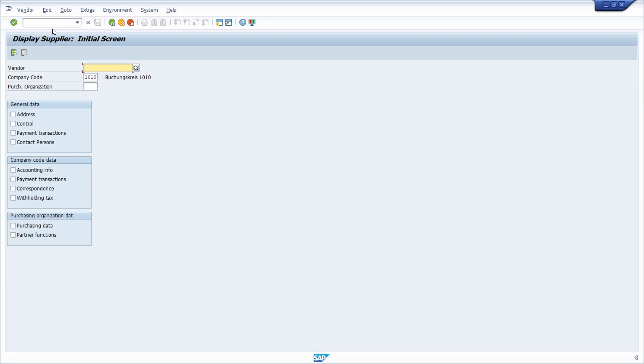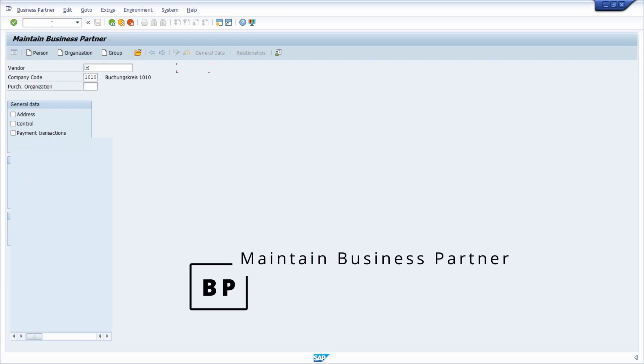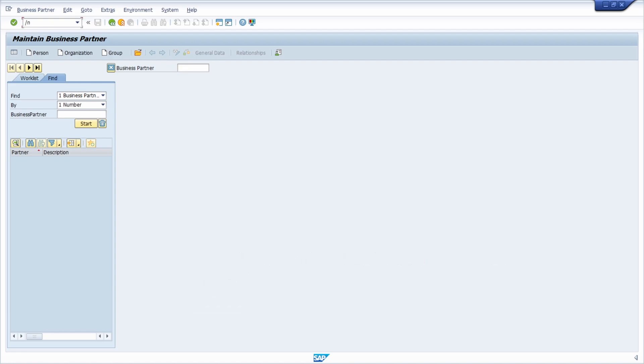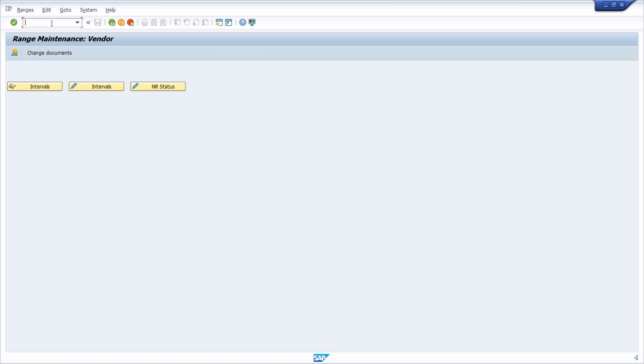So if you're working with SAP ERP, you can work with those transactions. But based on the business partner concept in SAP S4HANA, you should always use the transaction BP to maintain your business partner. Then we have the transaction XK01 to maintain the range for vendors.